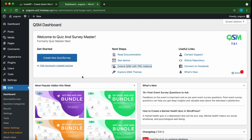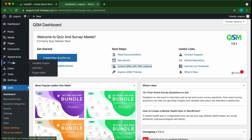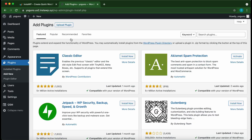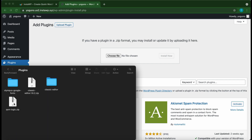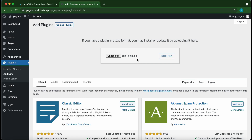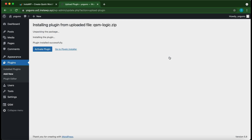From the dashboard, hover over 'Plugins' on the left and click 'Add New'. Once this window opens, click 'Upload Plugin' and drag and drop your add-on from your computer into the box. Click 'Install Now' once you're done. Our plugin has been installed successfully — click 'Activate Plugin'.